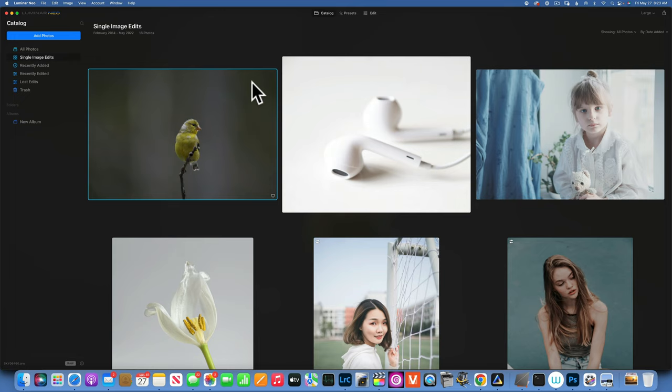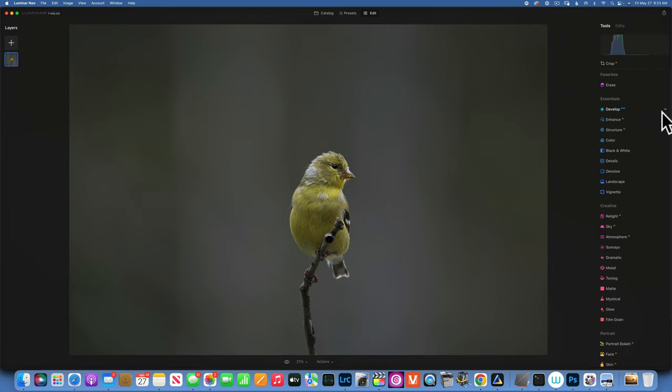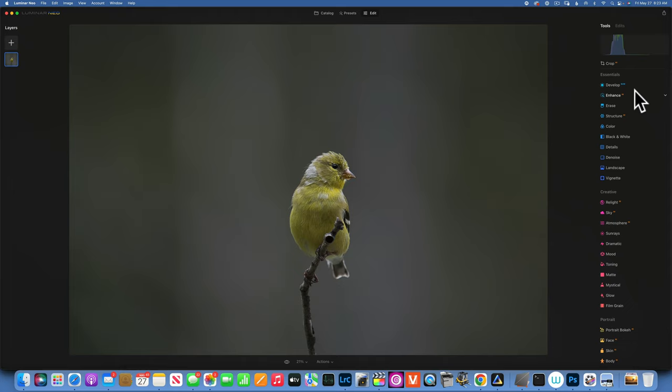I will show you what is new, and we also do a full edit of this little bird that I took the other day in my backyard. When you go to edit and right-click on any of your tools, you now have the option of adding it to favorites. You have a favorites category at the top, and if you want to remove something you right-click and remove it. For me it doesn't really make much of a difference, so I will not be doing that.